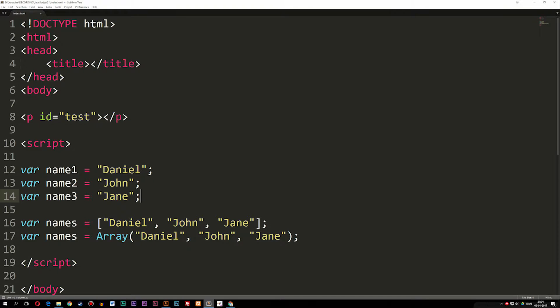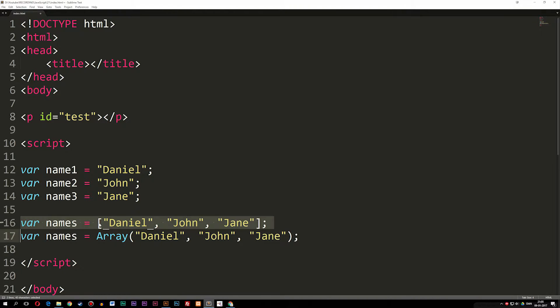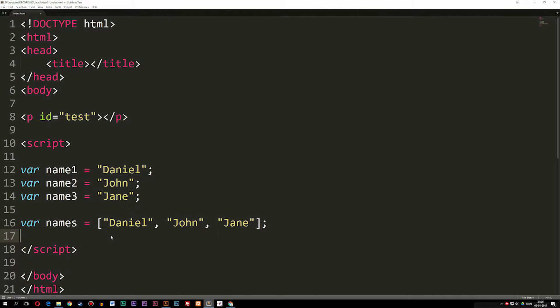These two pieces of code do the exact same thing. This one down here is not really the one that people prefer to use, because it takes up more code and it's just much simpler to use the bracket notation. So I'm going to go ahead and delete what we have here.